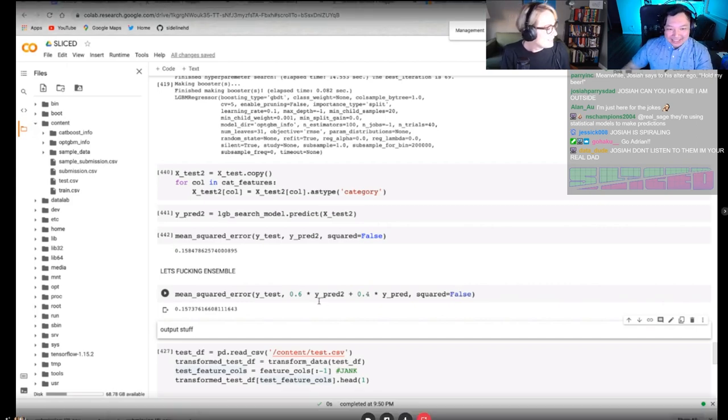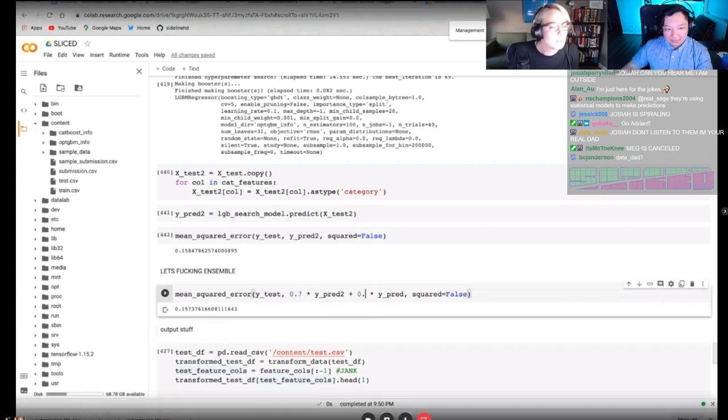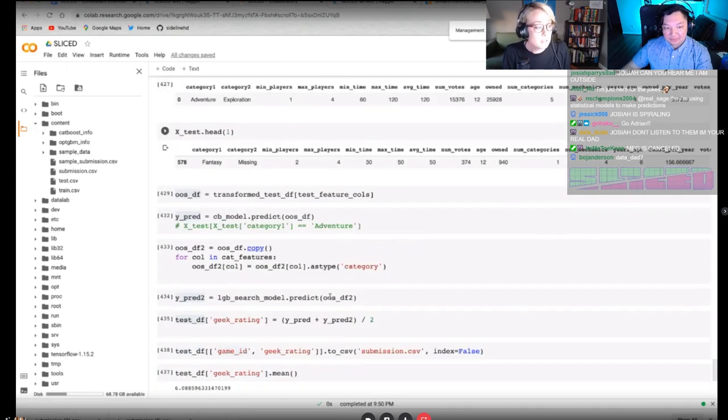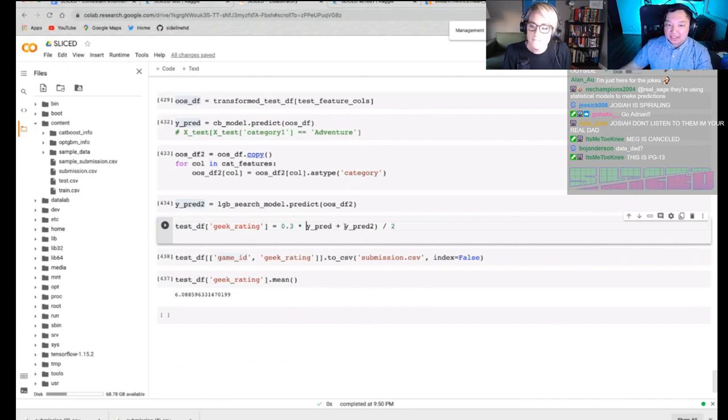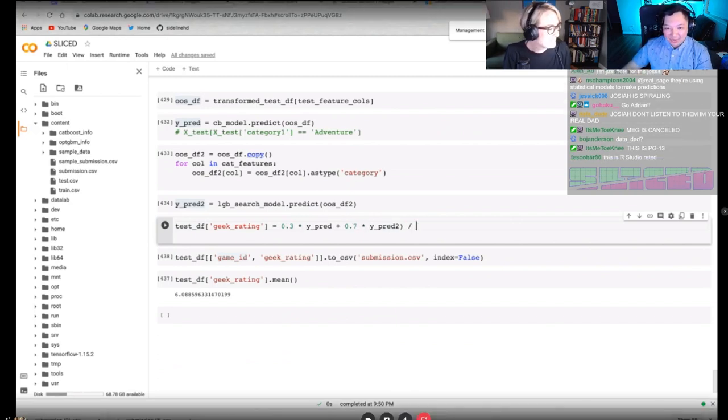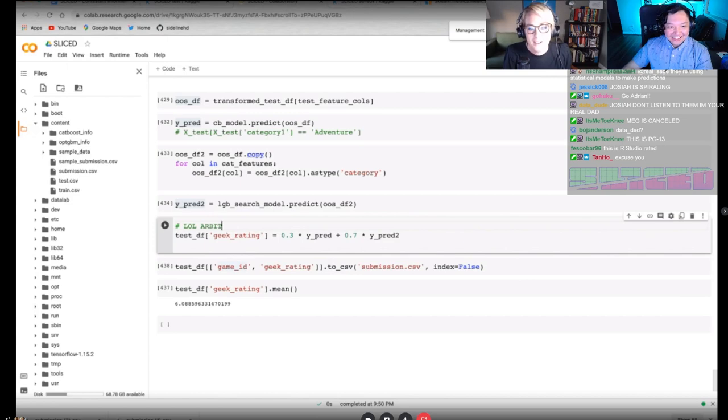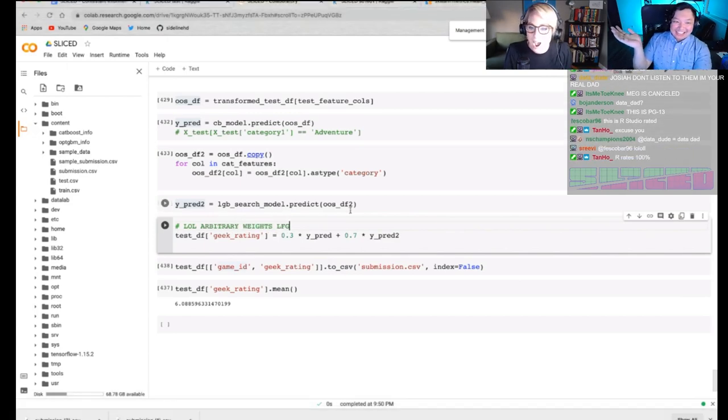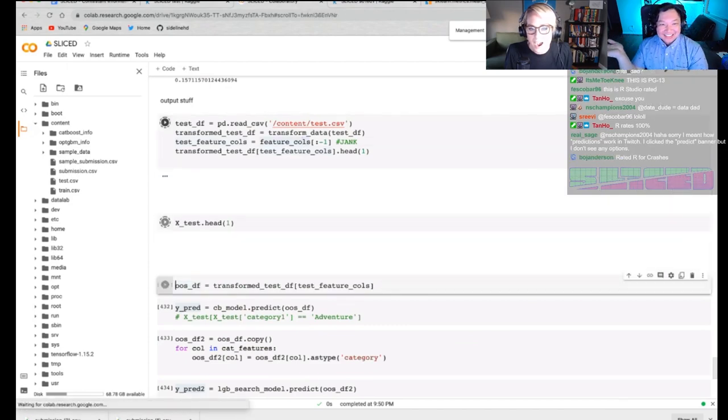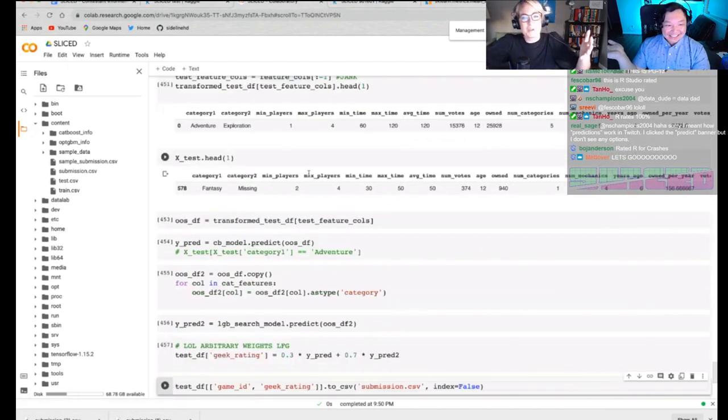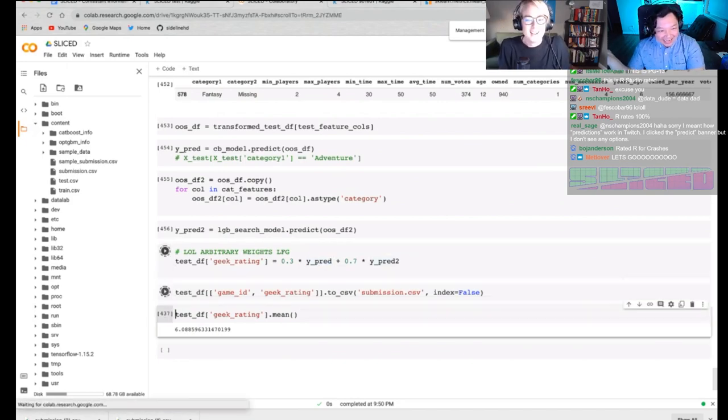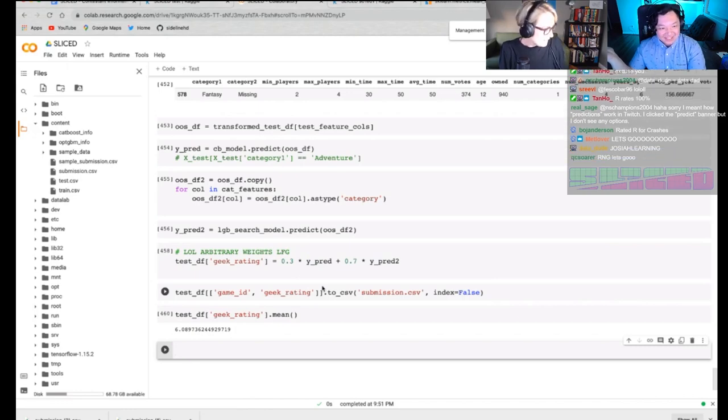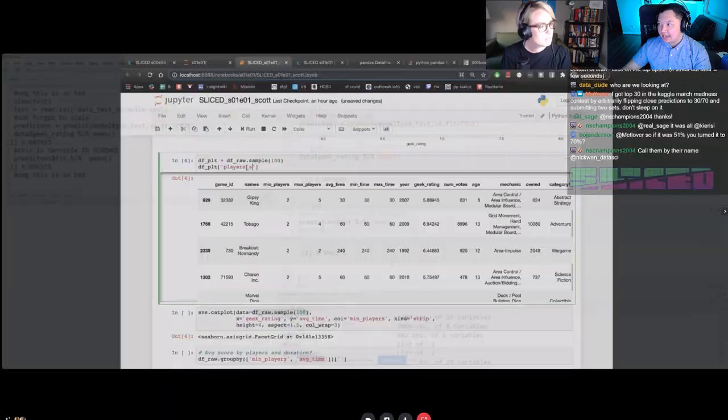We do see his mean squared error from his previous model is higher than his current model. His current model is 157. Previous model is 158. So although it's not a ton of movement, it is, quote unquote, better. And he looks like he's doing, look, he's doing some random waiting here. What is this? Arbitrary waiting. He's actually doing arbitrary waiting. What? LOL. Arbitrary waiting. What is this? What? Is it going to work? Is this like, let's see. What's he going to get? I'm super interested now.